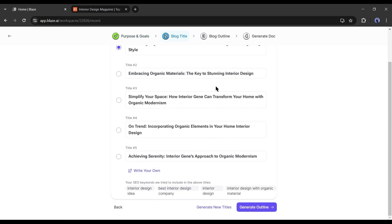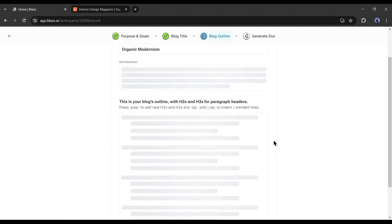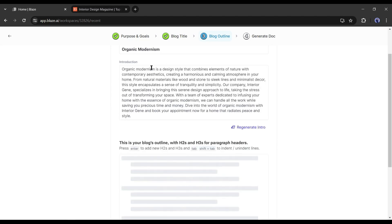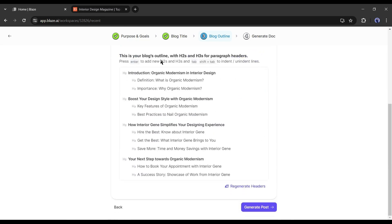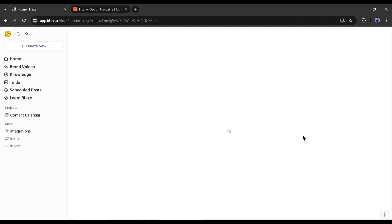Now Blaze AI will analyze your input data and generate 5 titles for you. You have to select one of them or enter your own title. After selecting the title, click on 'Generate Outline.' Now AI will generate an intro and outline of our blog post or article. The intro is really very good — if you don't like it, you can always regenerate it. At the bottom of the intro, you will find the blog outline. Review them, and if you are not satisfied, then regenerate them. After that, hit the Generate Post button.